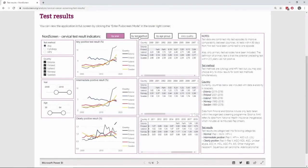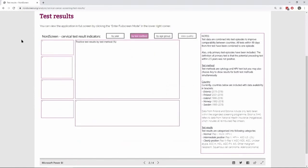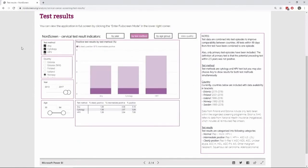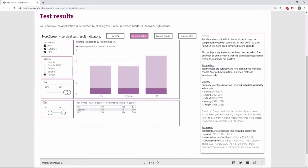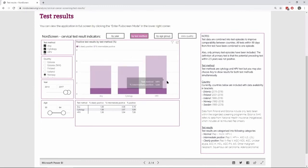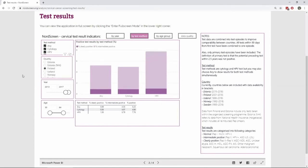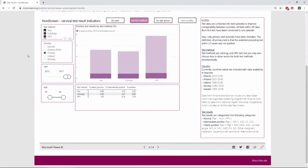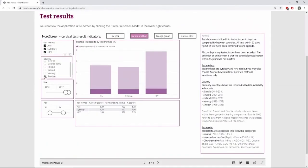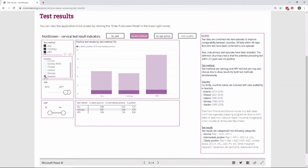And now we can also look at this by test method. And here showing for Norway that within these years within this age group, the HPV test had a positive result in seven percent, whereas for cytology it was around five percent. And if we look at Finland for the same it looks like roughly equal, five percent and eight percent. And for Sweden, it's similar five percent to nine percent.